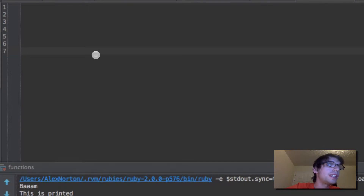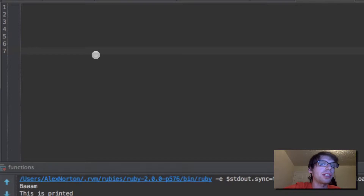What's Gucci, everyone? It's Aja here again, and today I want to talk about procs and lambdas and passing them in to other functions in Ruby.